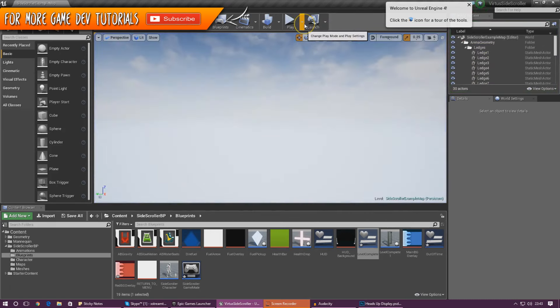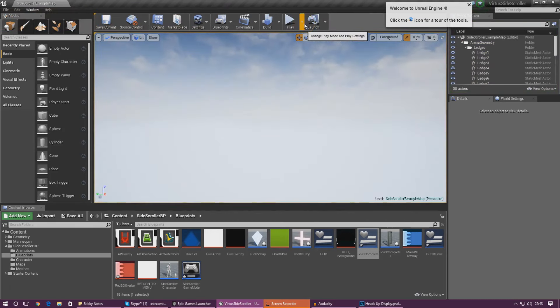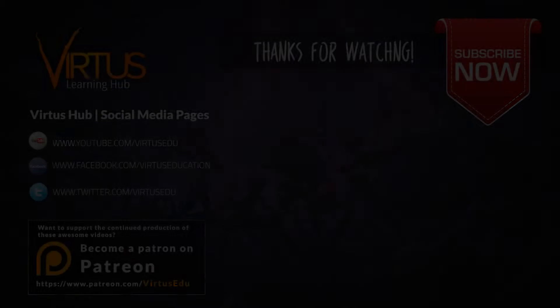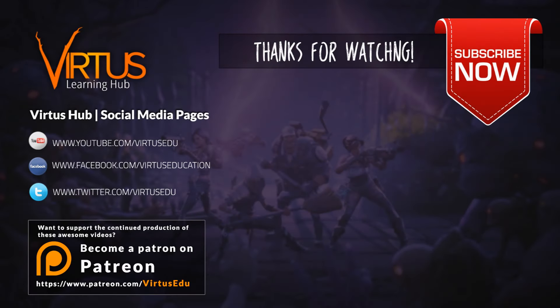Anyway guys, that is pretty much everything for today's video. We have got the out of time screen working and it is looking great. There is loads more for the game, and as always guys thanks for watching, stay awesome, keep creating — your boy Vertus signing out.